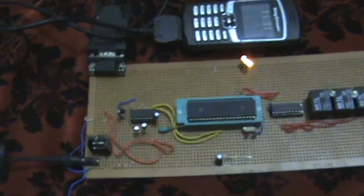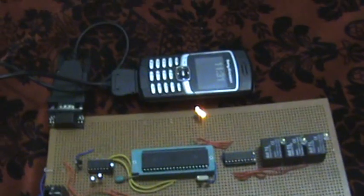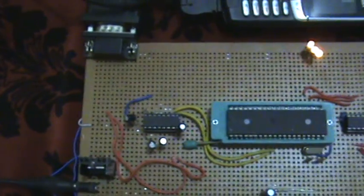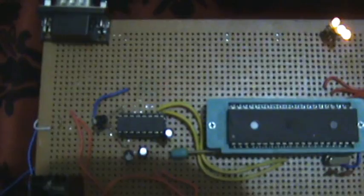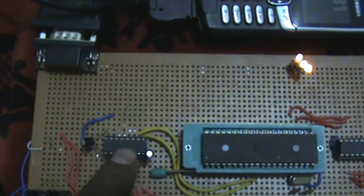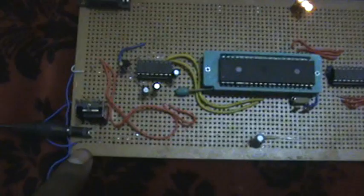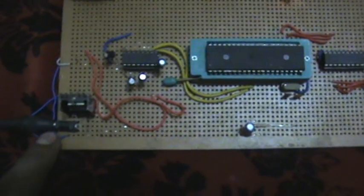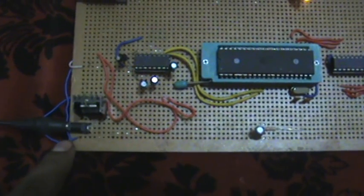Assalamu alaikum, this is the complete demo of this project home automation using SMS. Here we used a Sony Ericsson T290i which is easily connected with this controller using MAX232. This is MAX232 and we used a Nokia charger of 5.7 watt and 800 milliampere current.